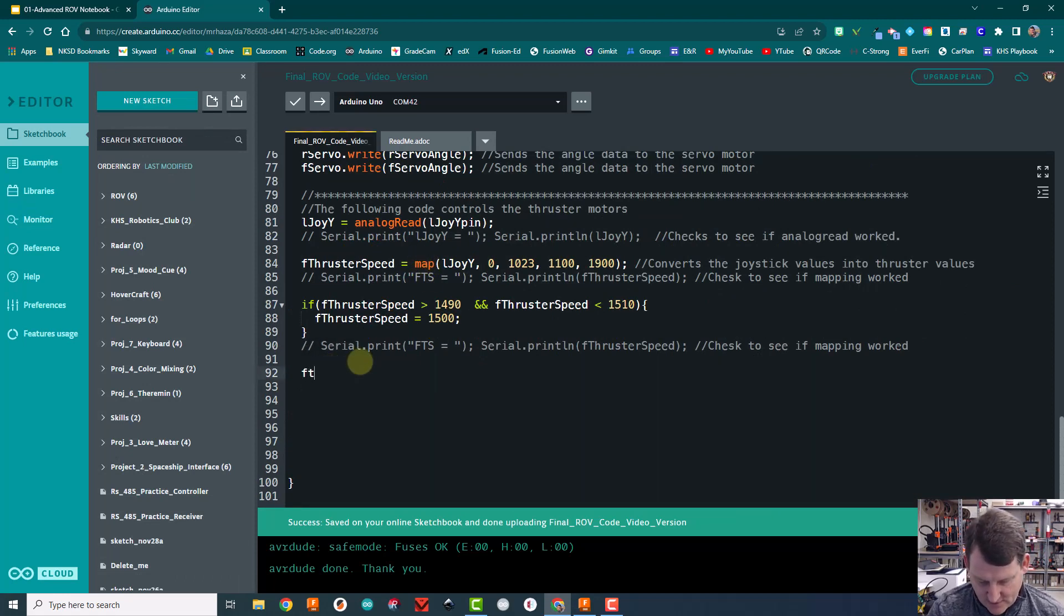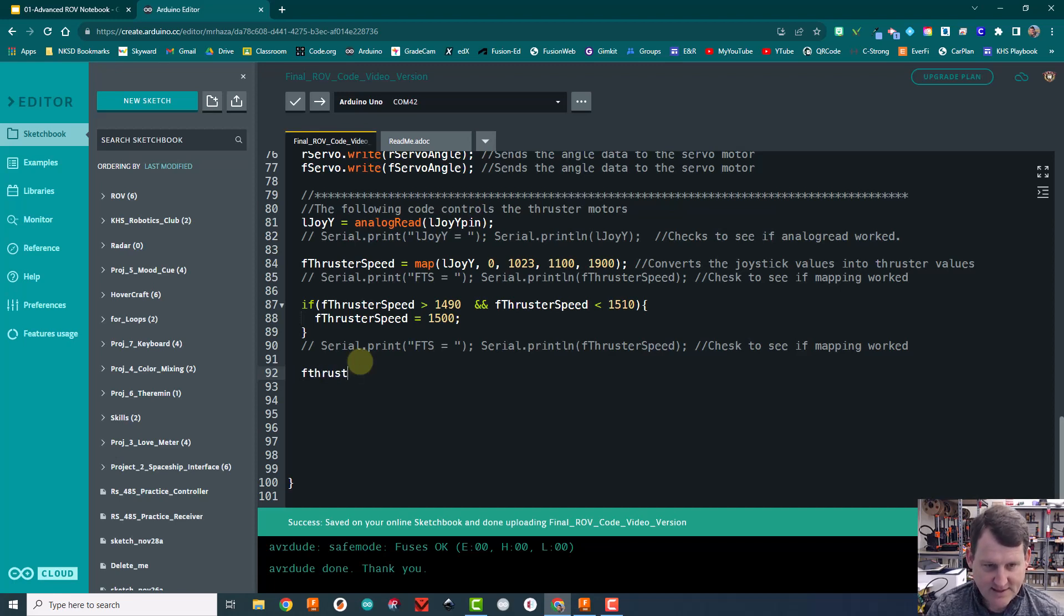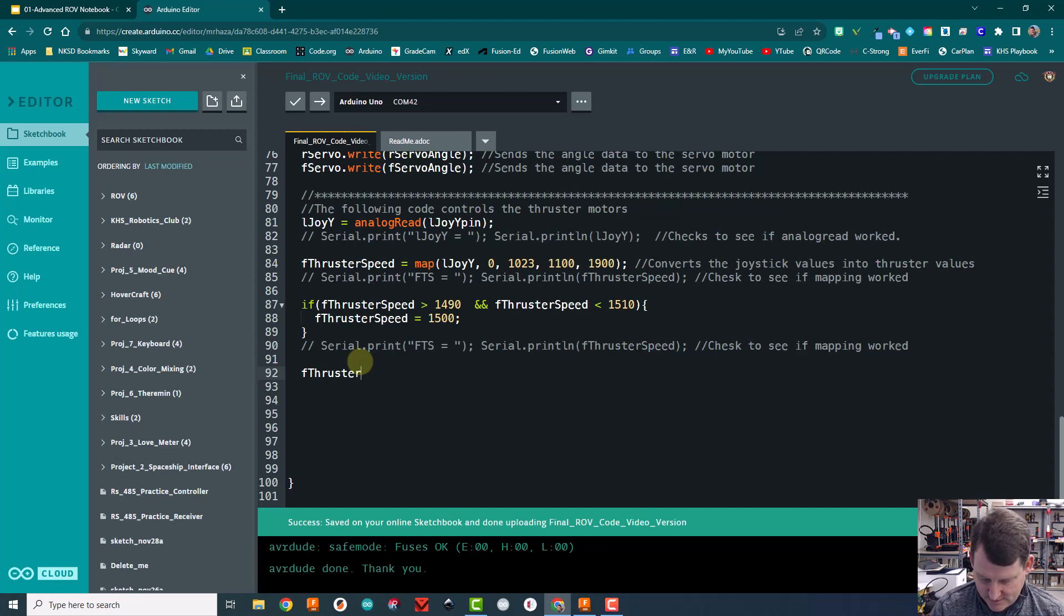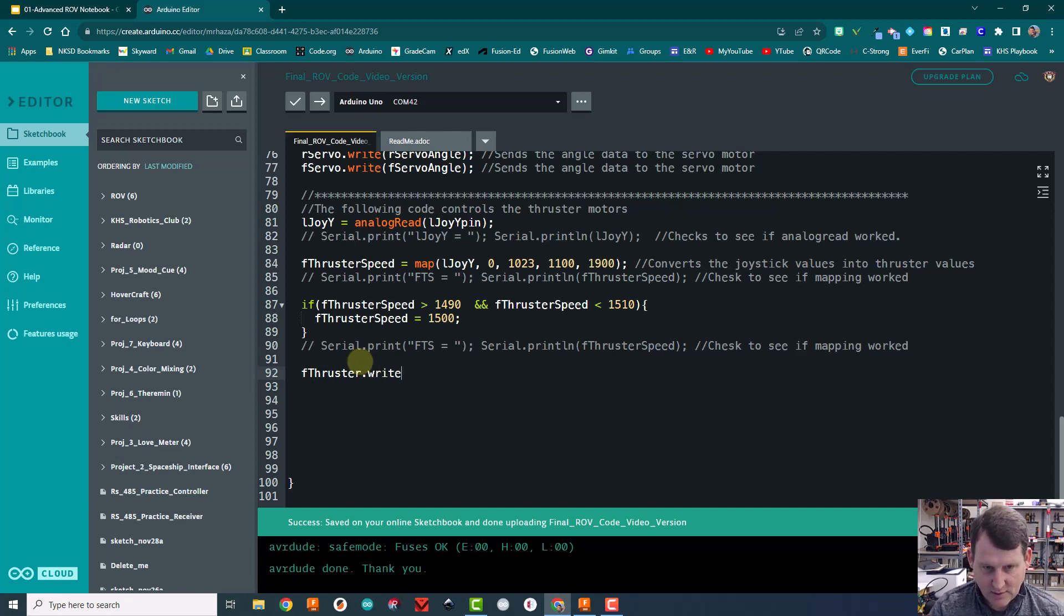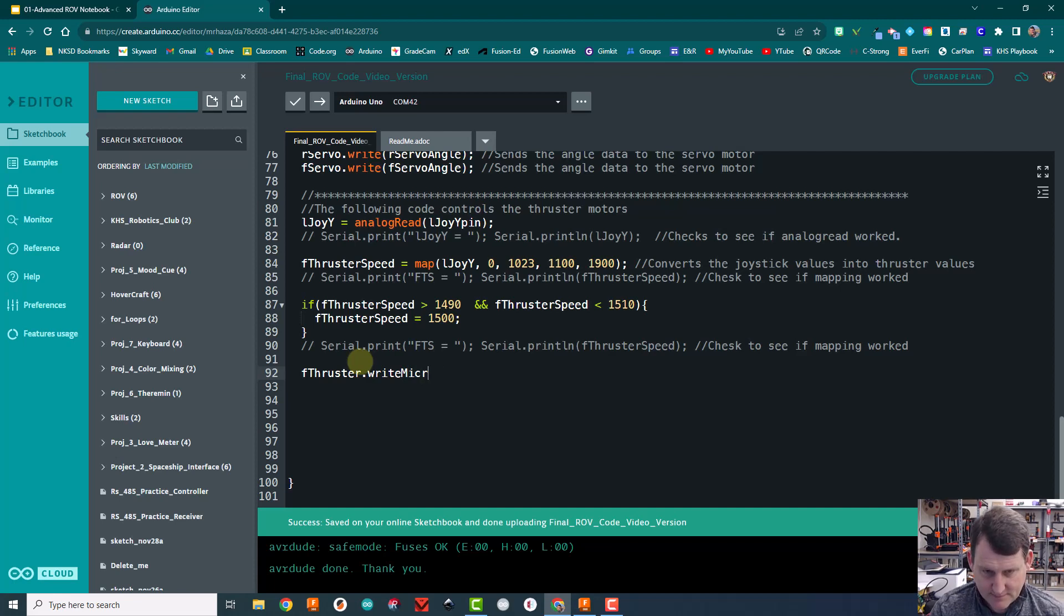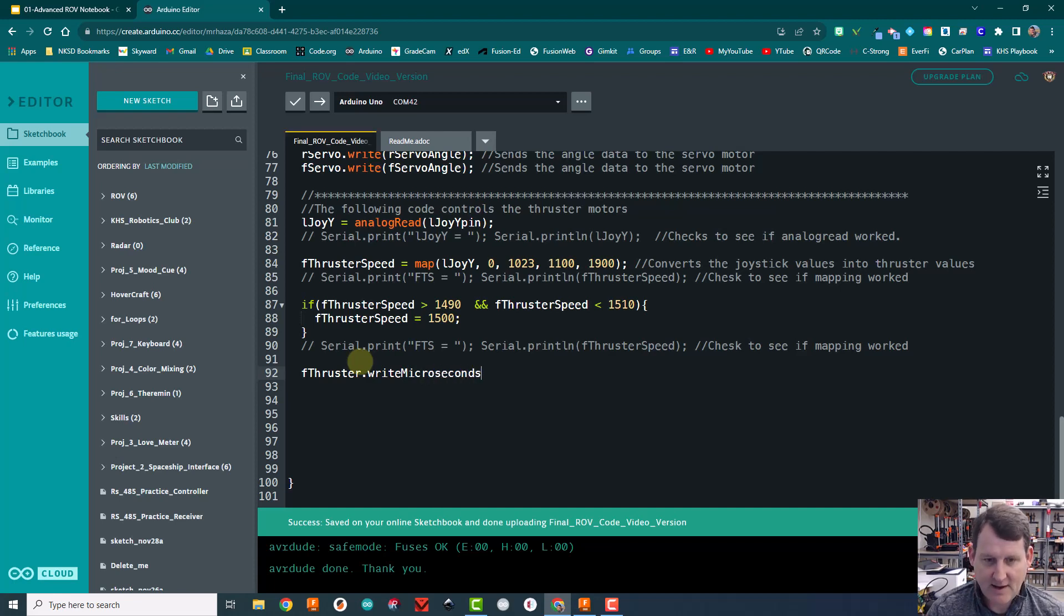First of all, identify what I'm sending it to. So thruster.write with a lowercase w microseconds. Suddenly, I don't know how to type. Oh man, I made some mistakes.